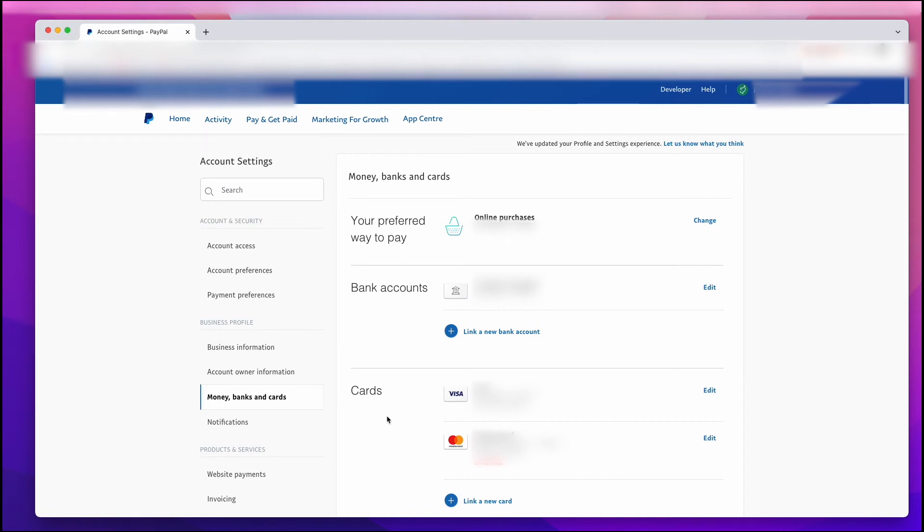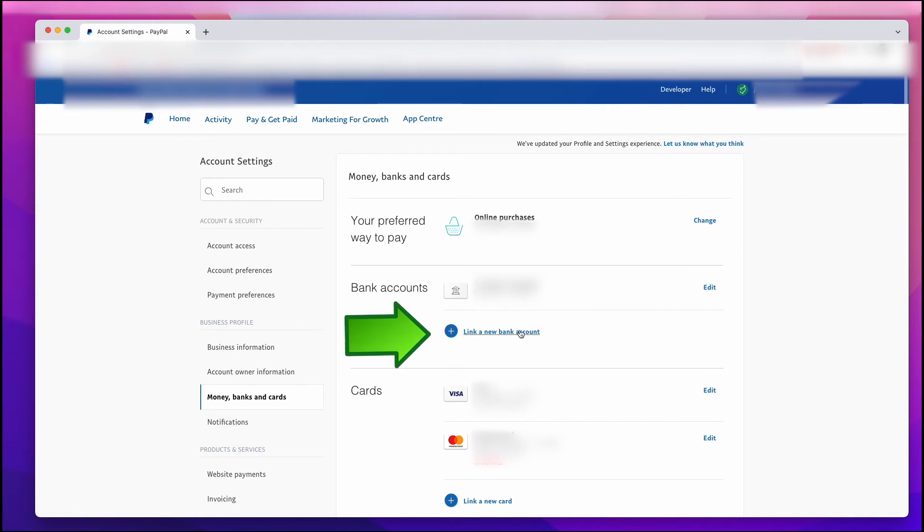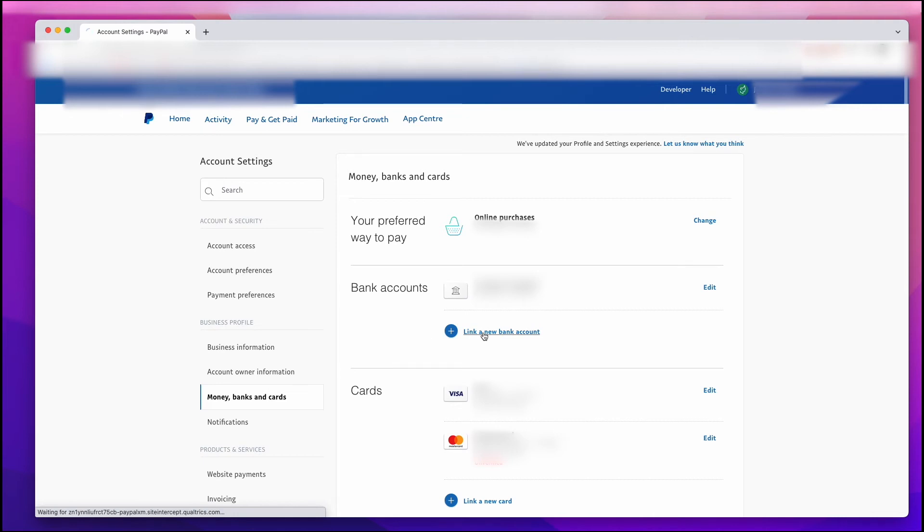So this is where you can add your credit card, your Visa debit card, or you can add your bank account, and so on. So for this example, I'm going to link a bank account. I'm just going to left-click on Link Bank Account.